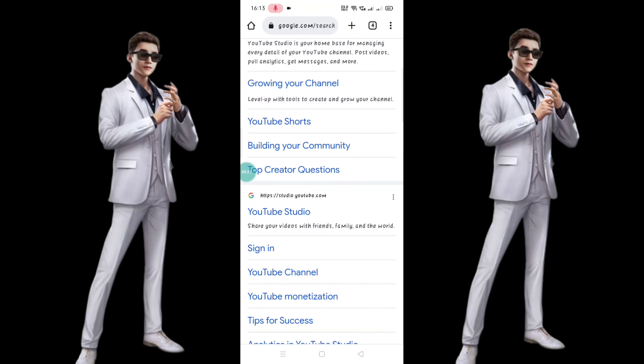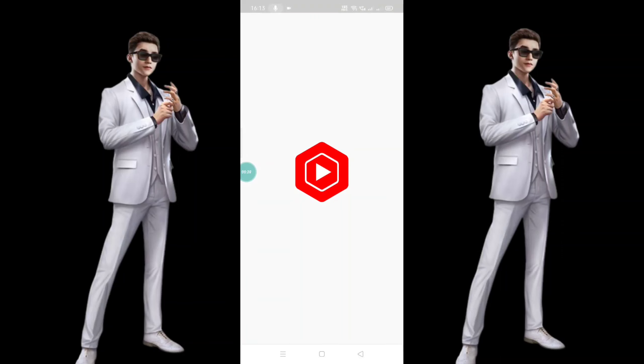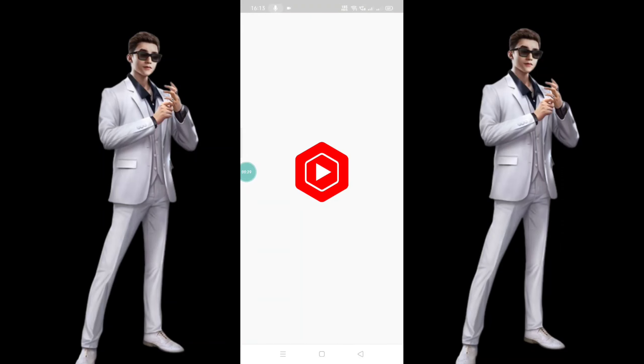We have to check the YouTube Studio. Just click here. You can also type it on YouTube Studio.